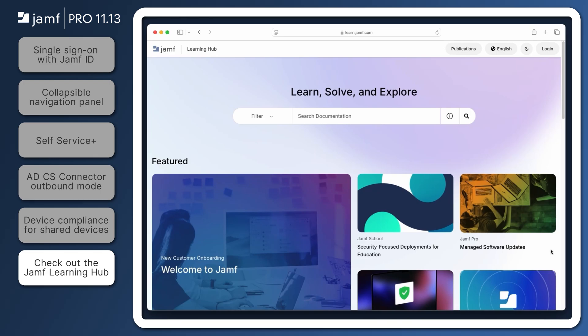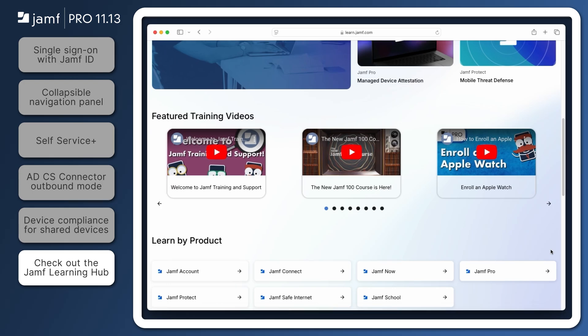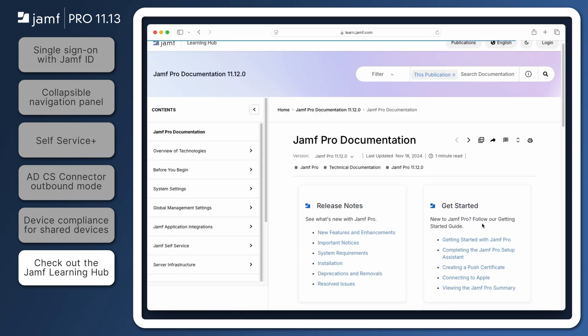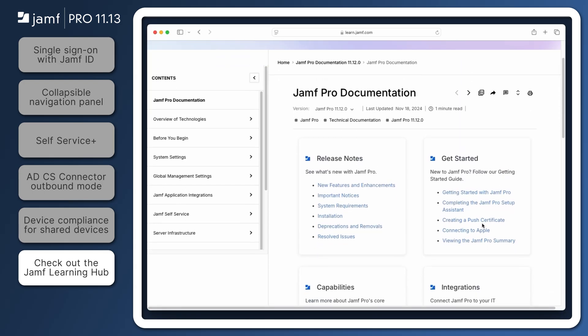That's it for our quick overview of some of the new features introduced in Jamf Pro 11.13. Be sure to visit the Jamf Pro release notes in the Jamf Learning Hub at learn.jamf.com for requirements and details about the features we've covered and to review all of the exciting updates in this version.